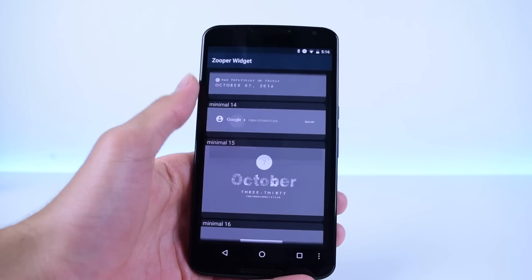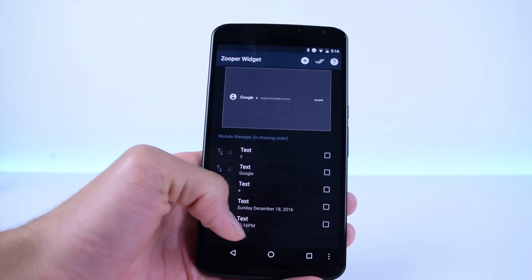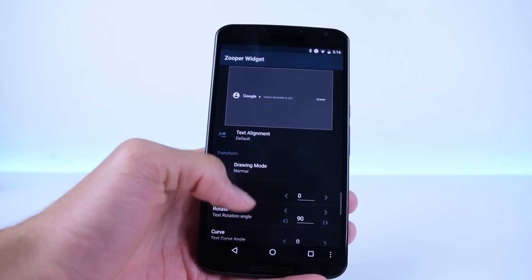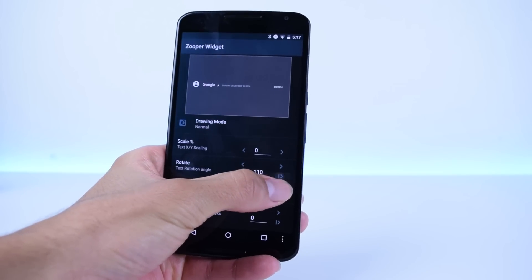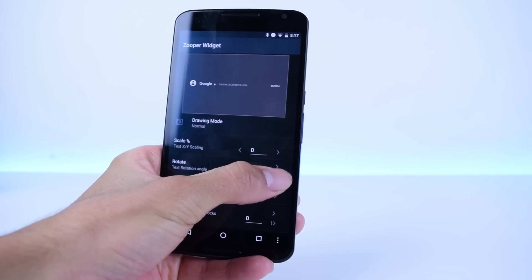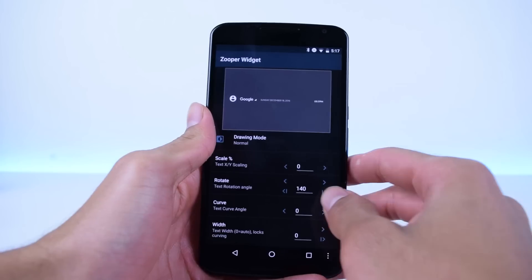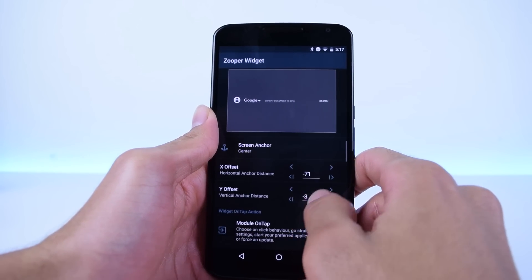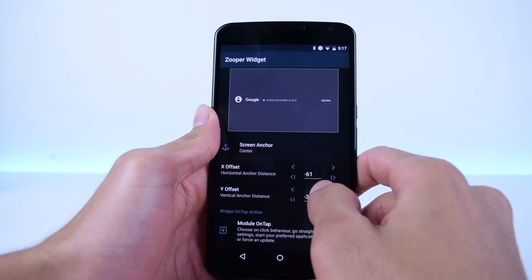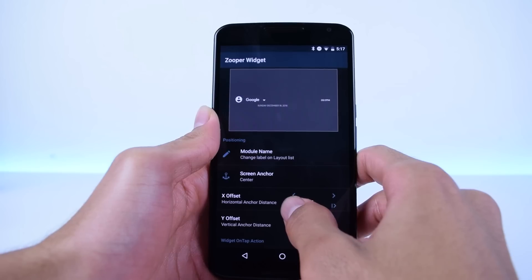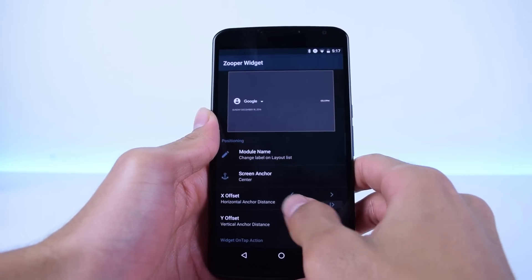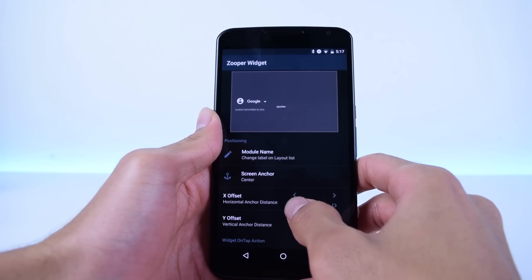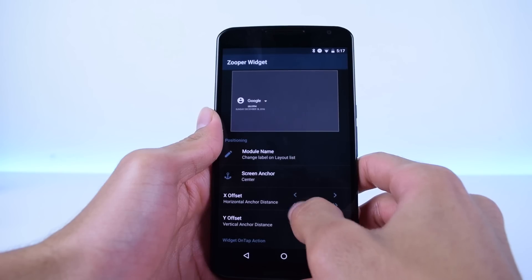From there, go into the layout, select the X, and rotate that all the way to be facing down. After you do that, you can adjust the X offset value to make sure it isn't right next to the Google text. Then go in and change the other lines so they go under the Google text instead of to the side of it. Once you do this, you can optionally go in and select the tap actions for the Google text and the little contact icon to make them open apps when clicked.